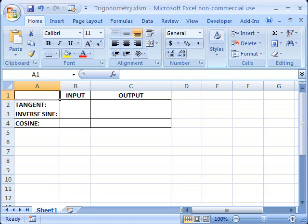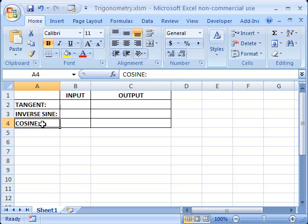Thank you for tuning in to Awesome Office Tutorials. Today we're going to go over three trigonometric functions that are buried in Excel: the tangent, the inverse sine, and the cosine. First, we'll verify the answers are correct using a Texas Instruments calculator, then we'll put the appropriate formula into Excel and get Excel to give us the same answer.